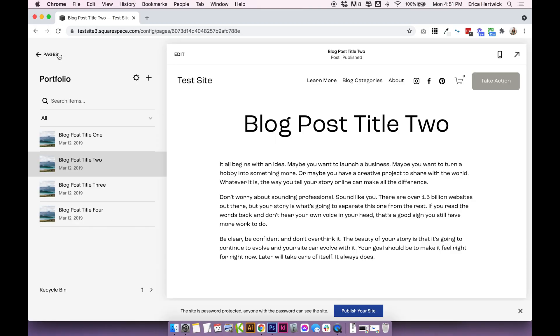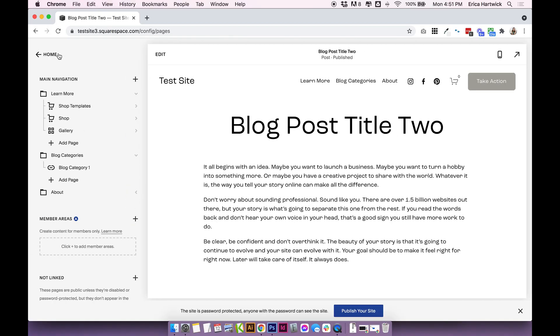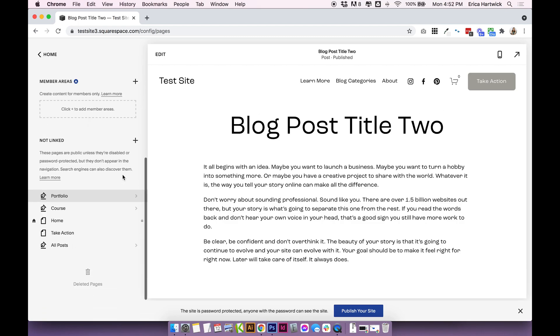Now the other alternative in Squarespace 7.1 only is the new portfolio pages. So I've actually recorded a full tutorial on using portfolio pages, but I will show you quickly what they're like. They are very similar to adding a separate blog, but not quite as robust as the blog. You can't add tags and categories. You can't add blog drafts. So there are some limitations to using this new portfolio feature.